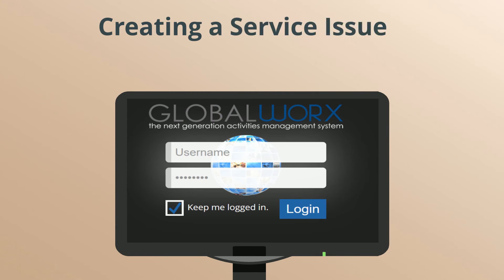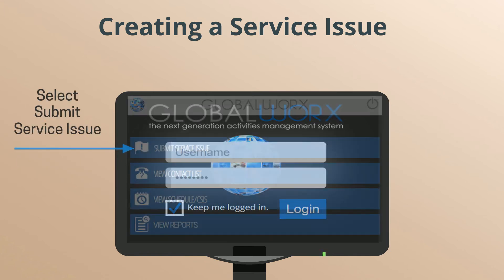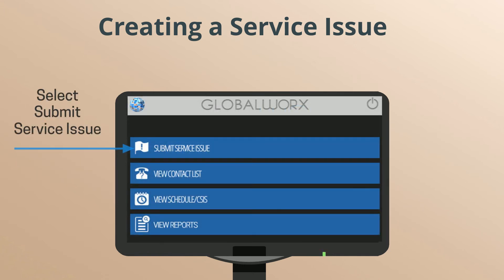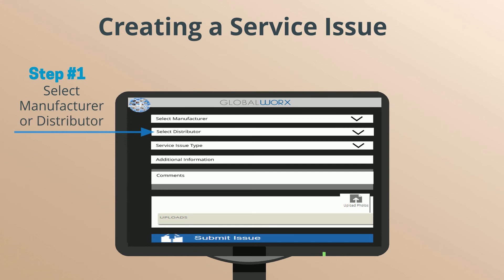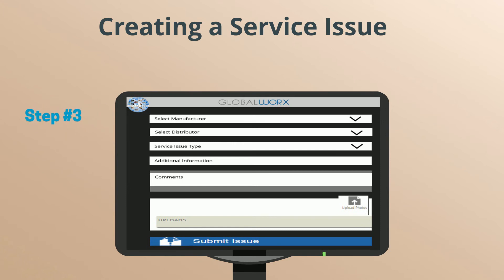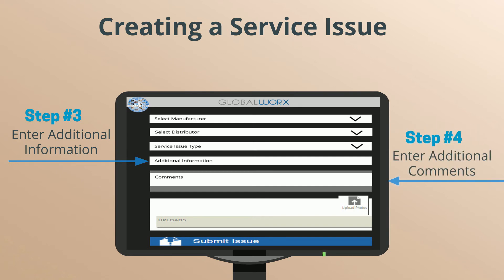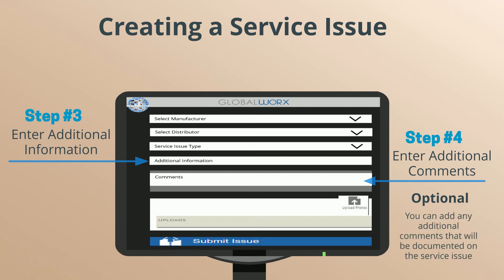Creating a service issue from the desktop application. Enter your username and password, then select Submit Service Issue. Step 1: Select manufacturer or distributor. Step 2: Select service issue type. Step 3: Enter additional information — additional information is requested based on issue type. Step 4: Enter additional comments. This is optional — you can add comments that will be documented on the service issue.